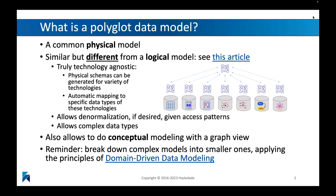What do we mean with a polyglot data model? It's a common physical model that you implement across a wide number of different underlying target physical models. In that sense, it is similar but also different from a logical model as we used to know it. A polyglot data model is similar to a logical data model in the sense that it is technology agnostic — not dependent on the specifics of the underlying target. But it's truly technology agnostic because it accommodates many different types of data models, not just relational. We can generate physical schemas for a variety of different technologies automatically and map specific data types to this overarching common physical model.